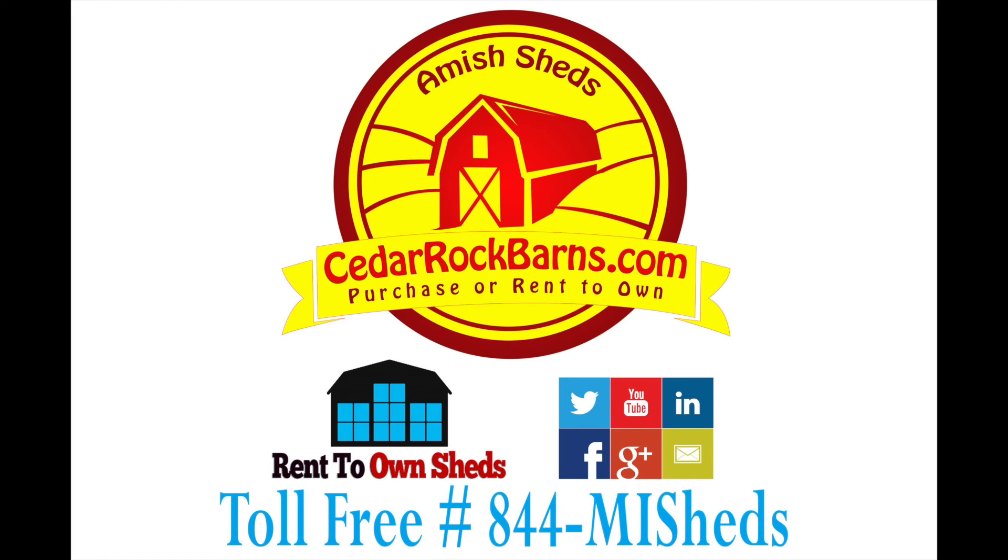That's c-e-d-a-r-r-o-c-k-b-a-r-n-s dot com. Cedar Rock Barns, Michigan's largest online dealer of portable storage buildings and sheds.